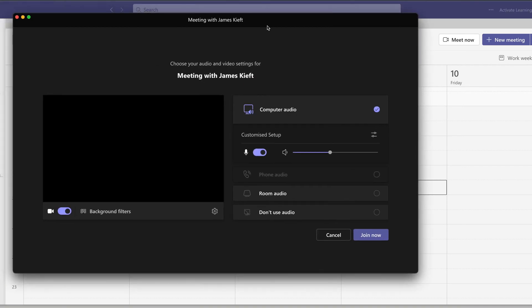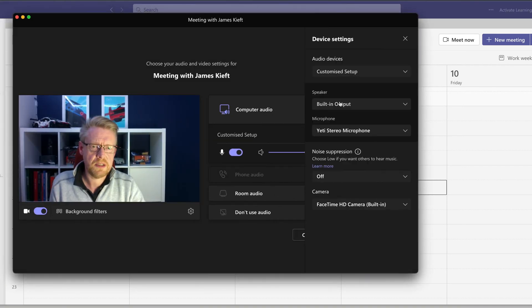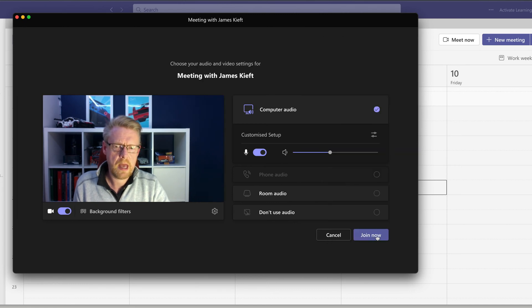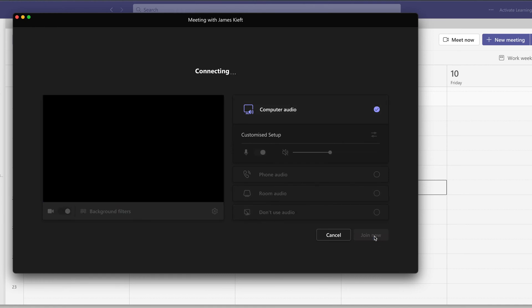We can then just check our audio settings, so I'll make sure that it's got my microphone connected. And we can click join now to start the meeting.